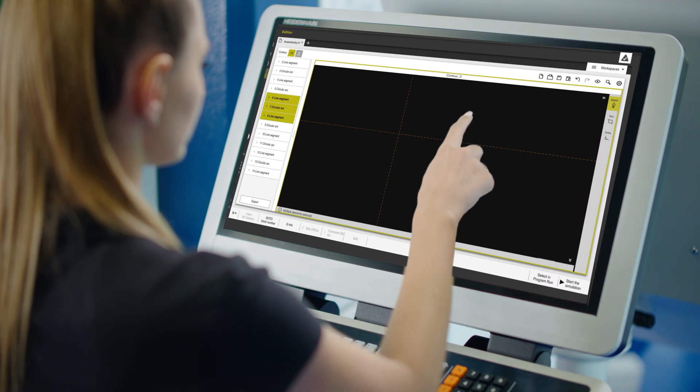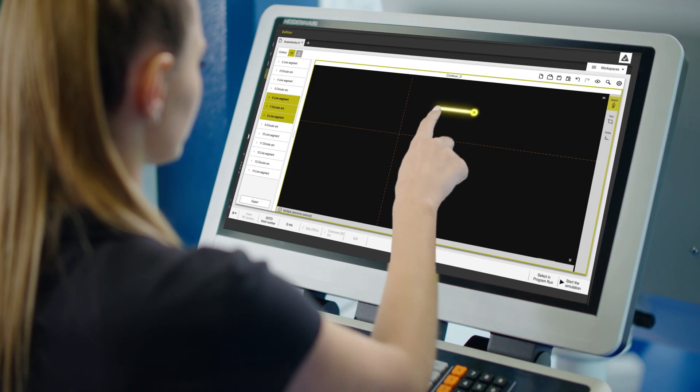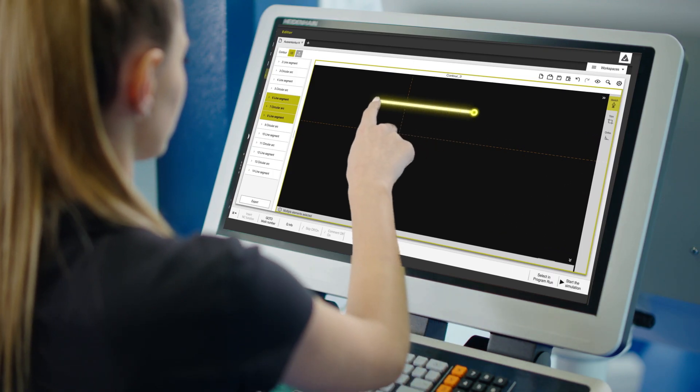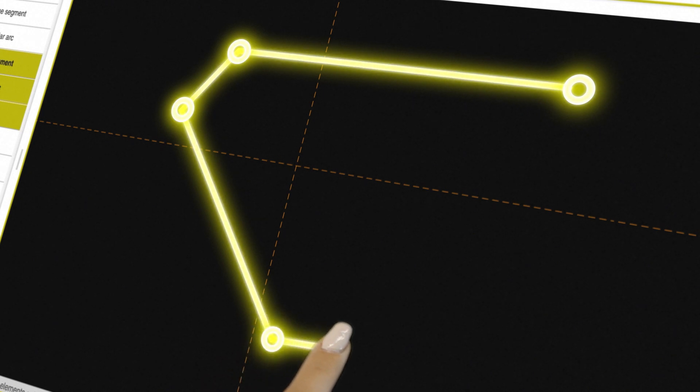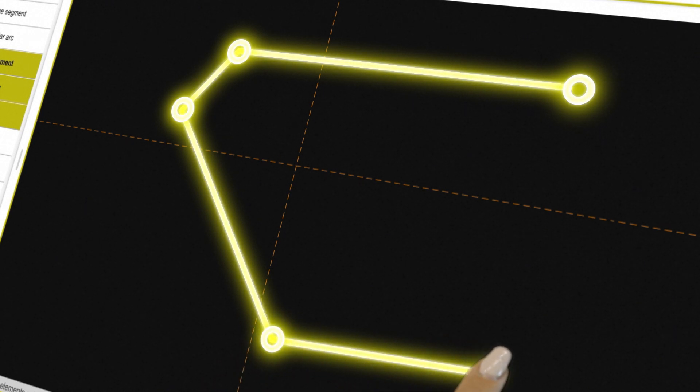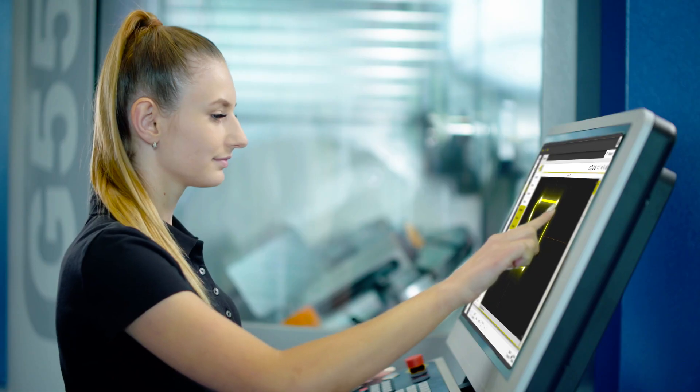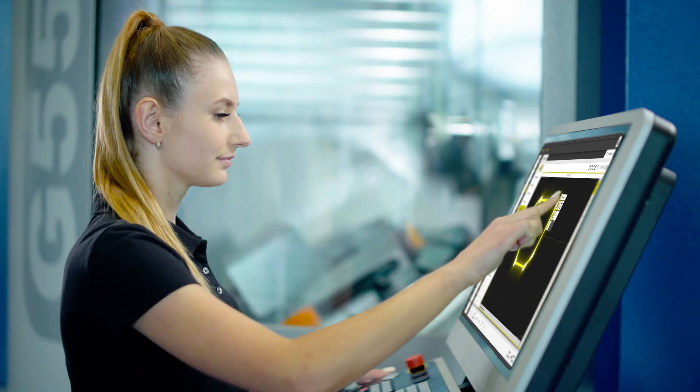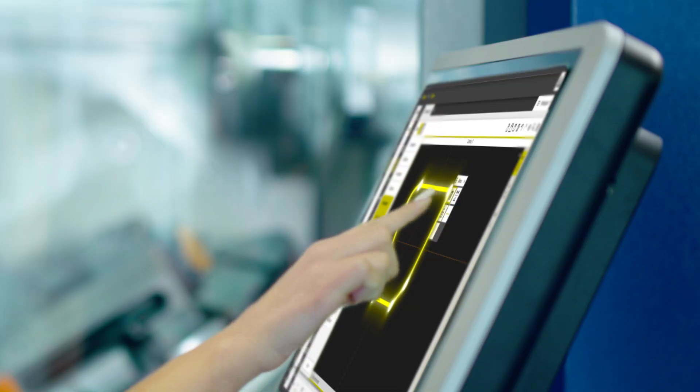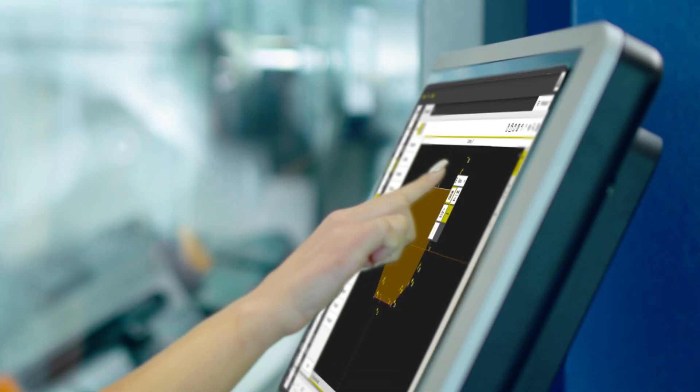What awaits me with the new TNC-7? Intuitive operation. I can do everything on the touchscreen. I can even draw complex contours and the TNC-7 automatically converts them into Klartex.